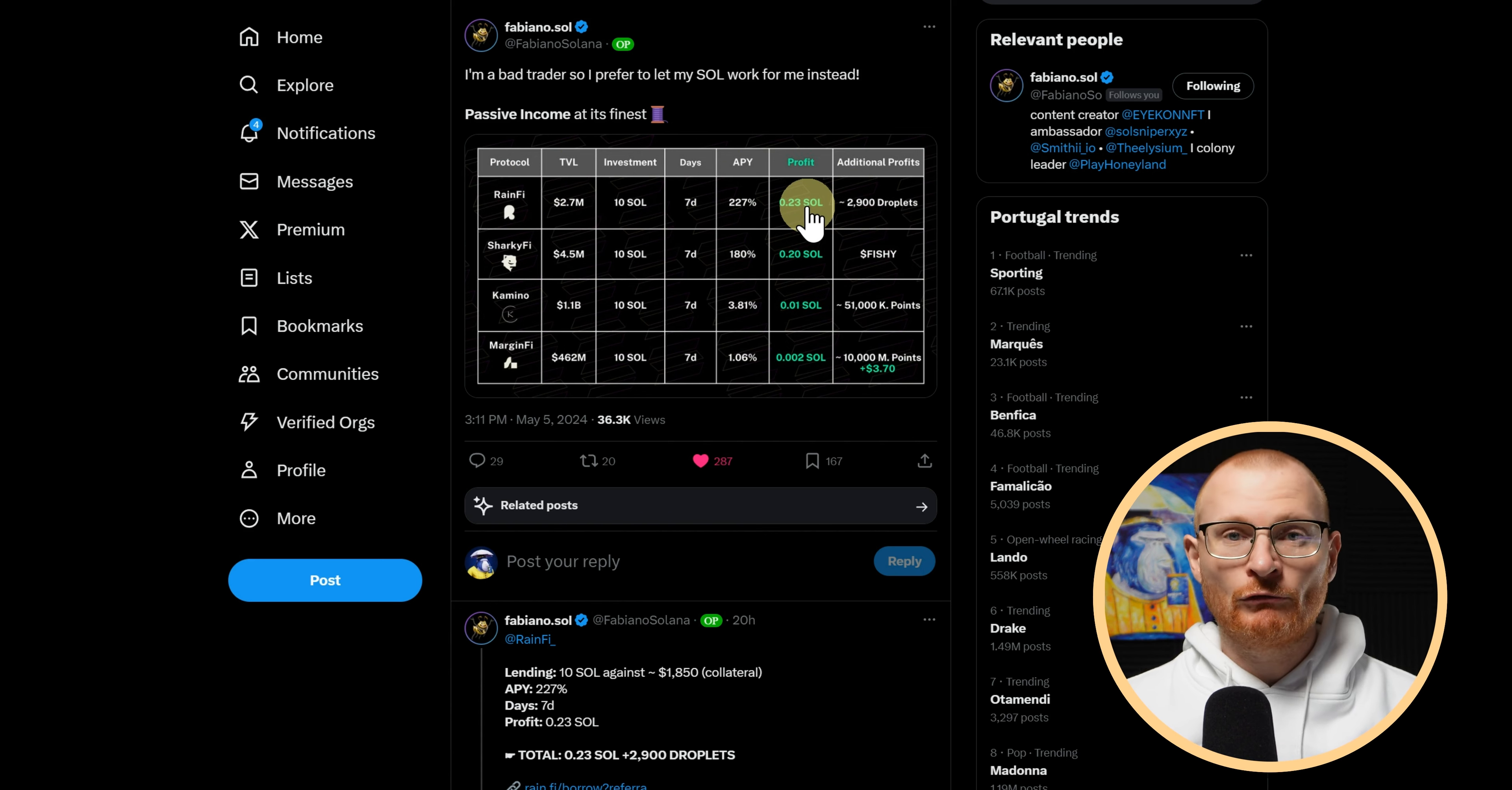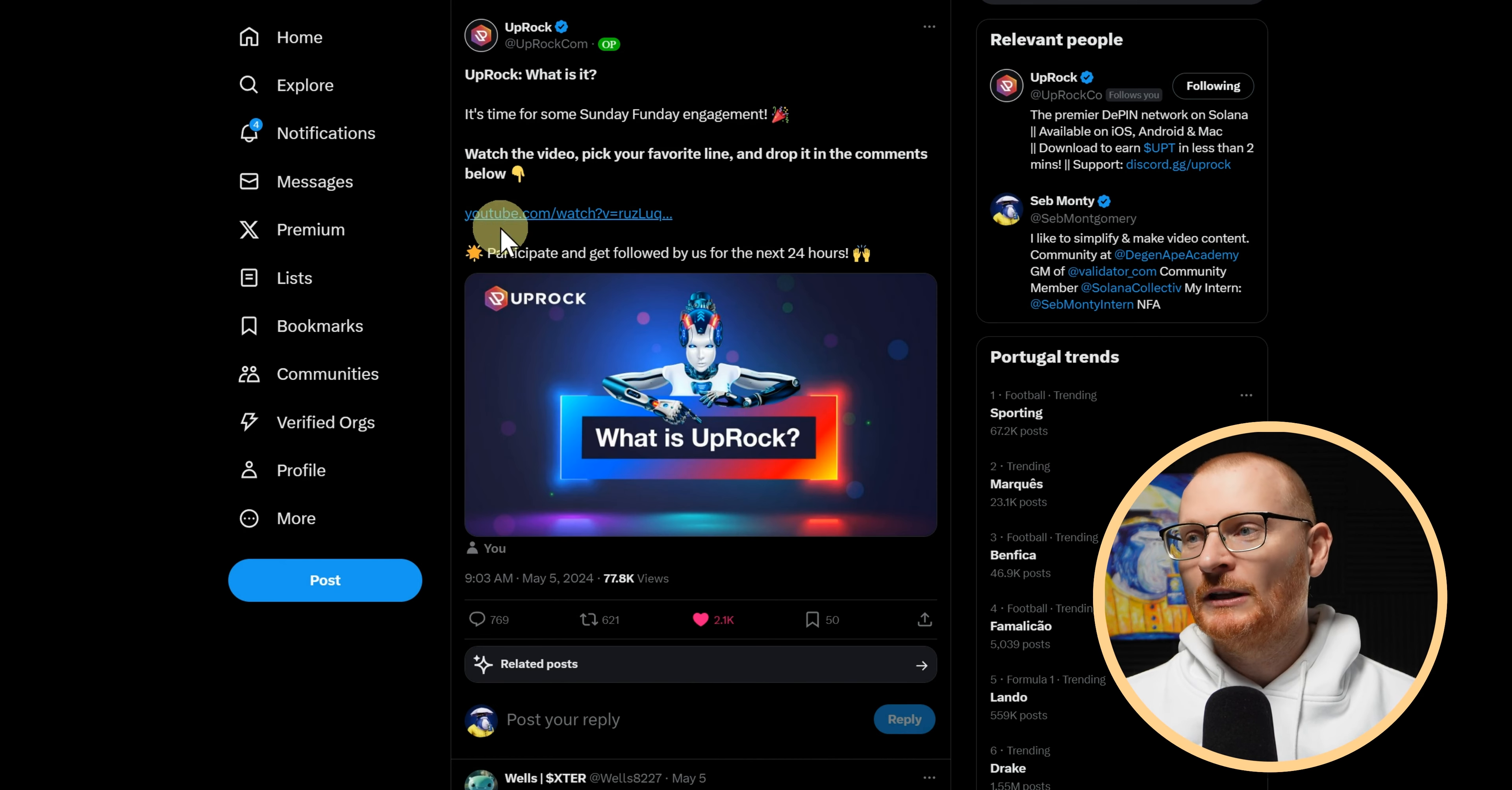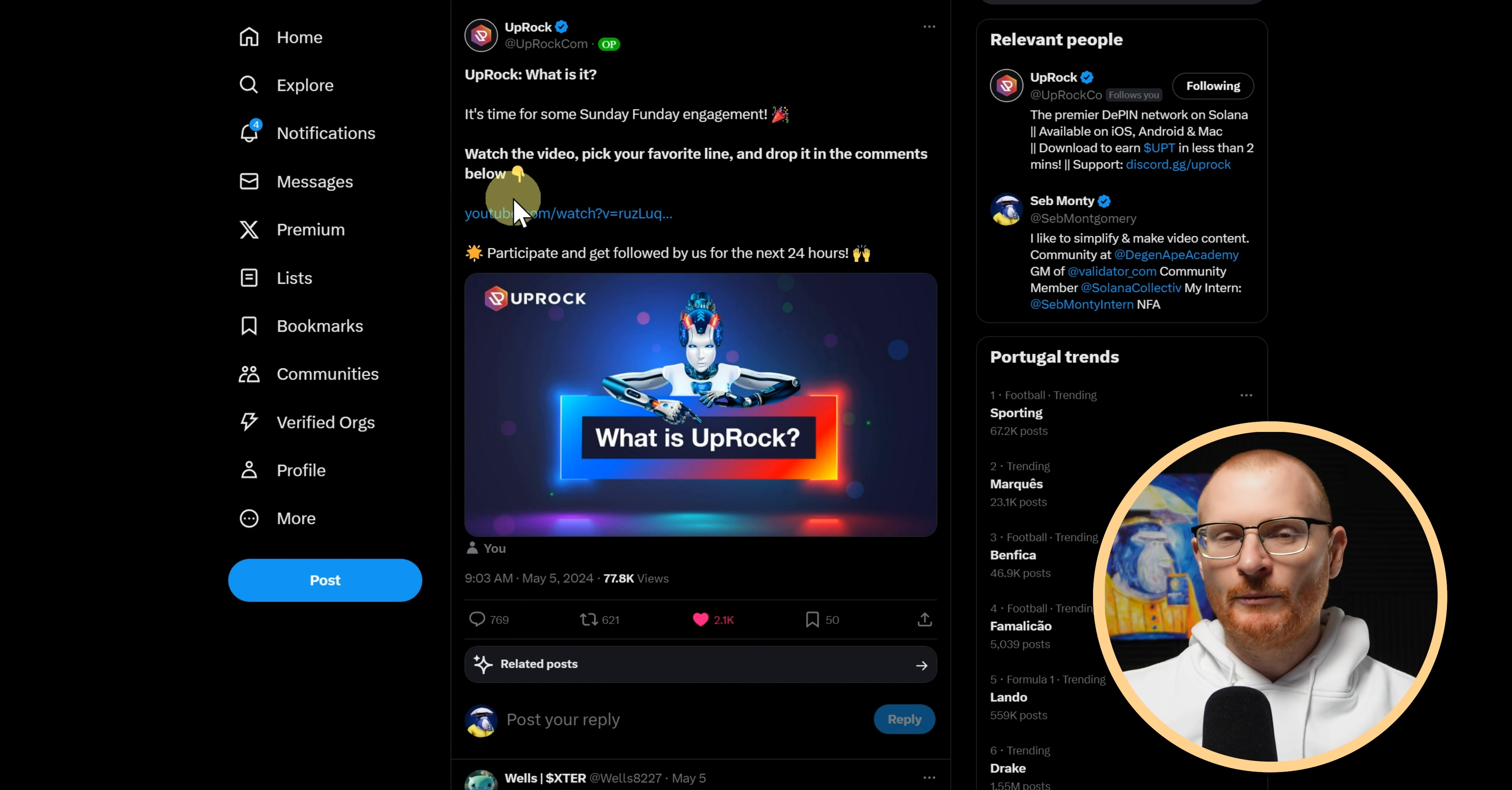Now we have some news from Uprock. So the Uprock iOS app is now live. I do use this on my Android device and I went and did an actual video on it, so you can go and watch it. It's not filled with any animations or anything like that, I'm just trying to break it down.